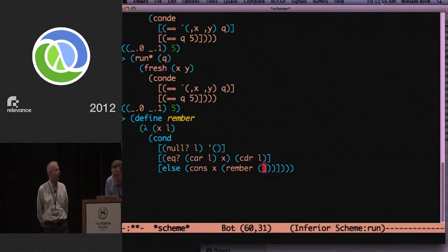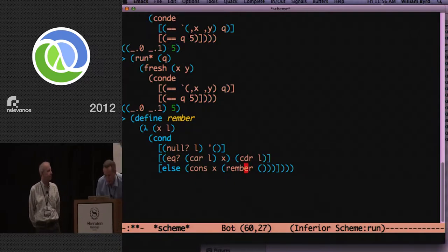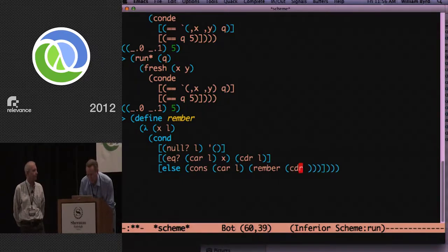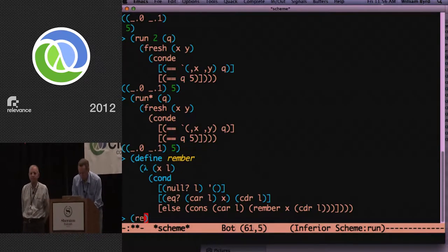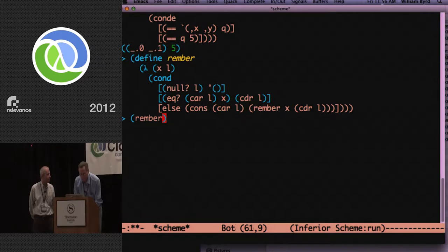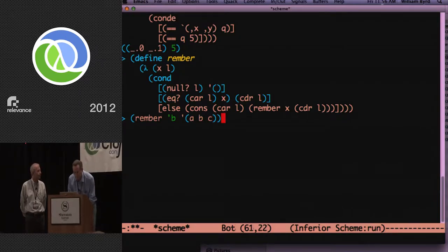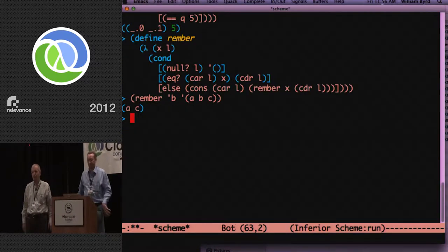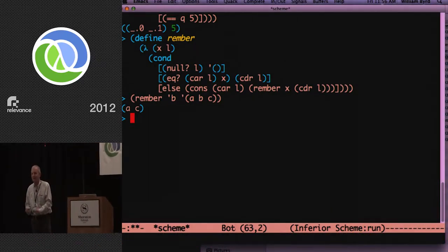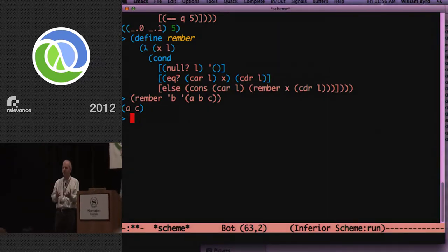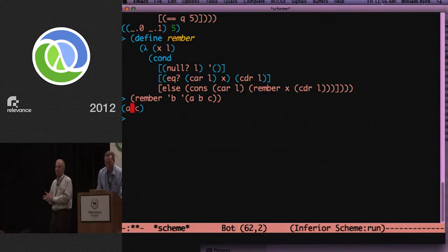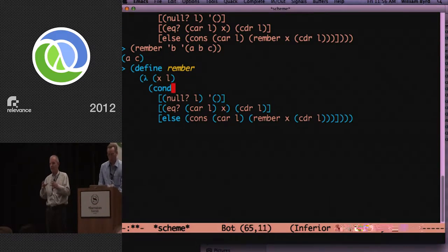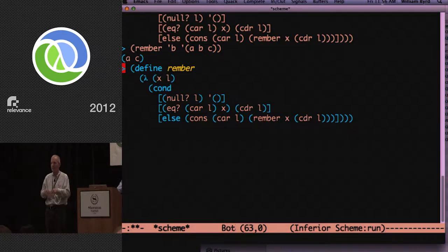So Will is busy writing it there. If the list is empty, we'll return the empty list. If the car of the list is the thing we're looking for, we'll return the coder of the list. And in the last case, we will simply write rember X cons car of L.